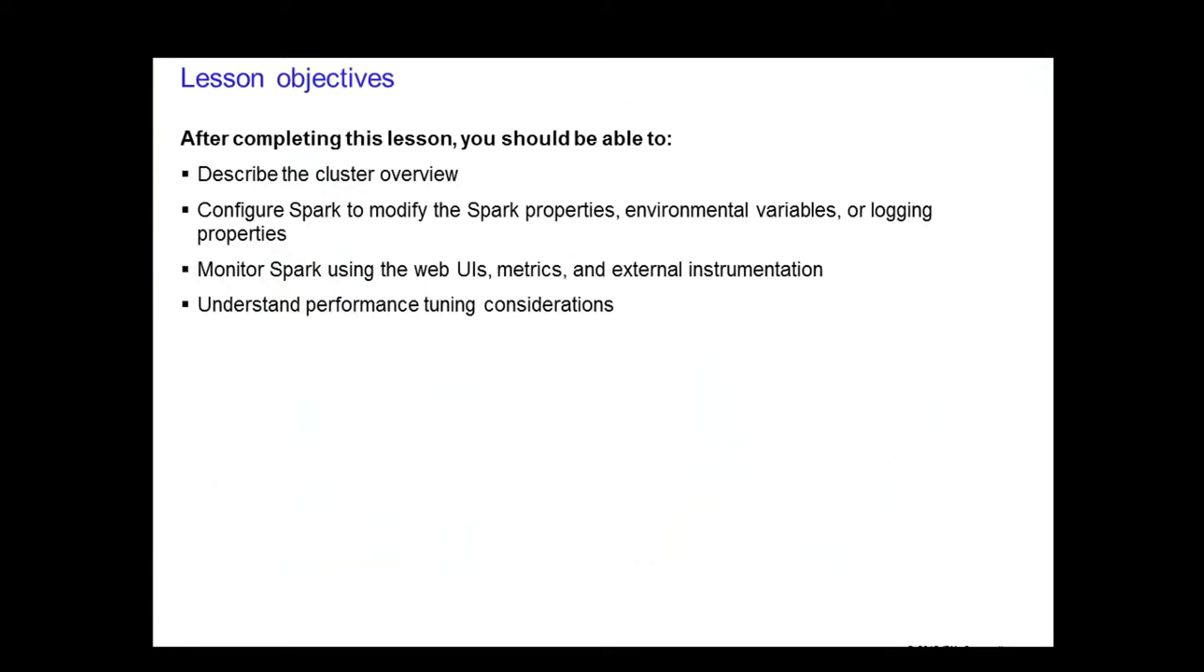After completing this lesson, you should be able to describe the cluster overview, configure Spark by modifying Spark properties, environmental variables, or logging properties.